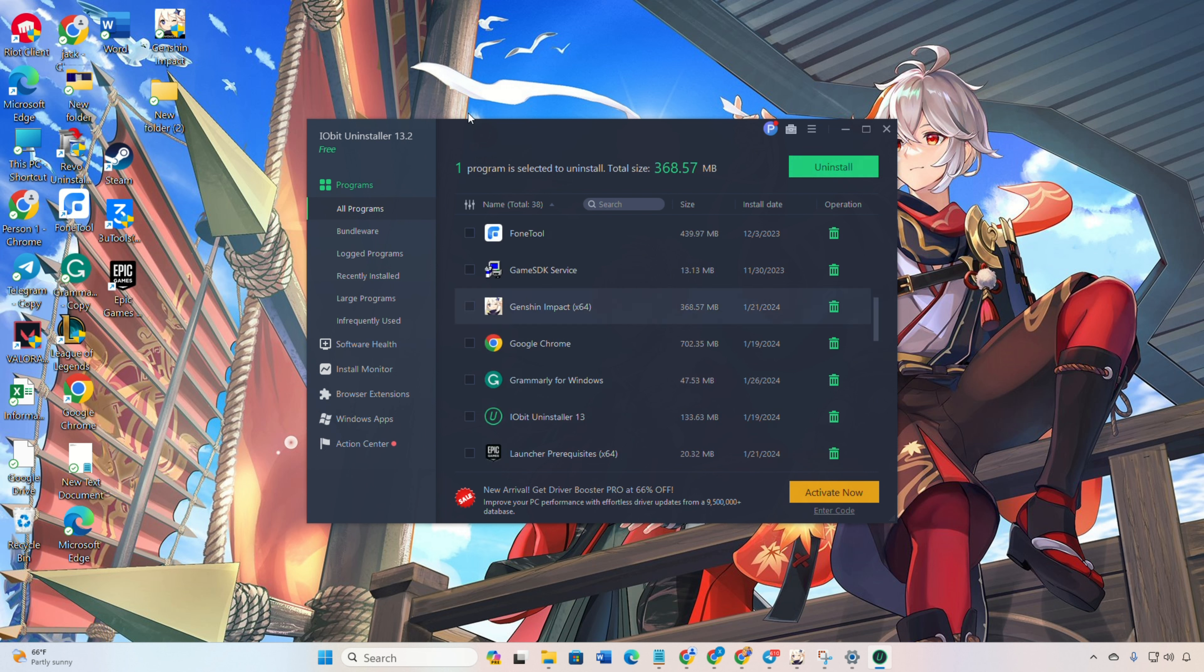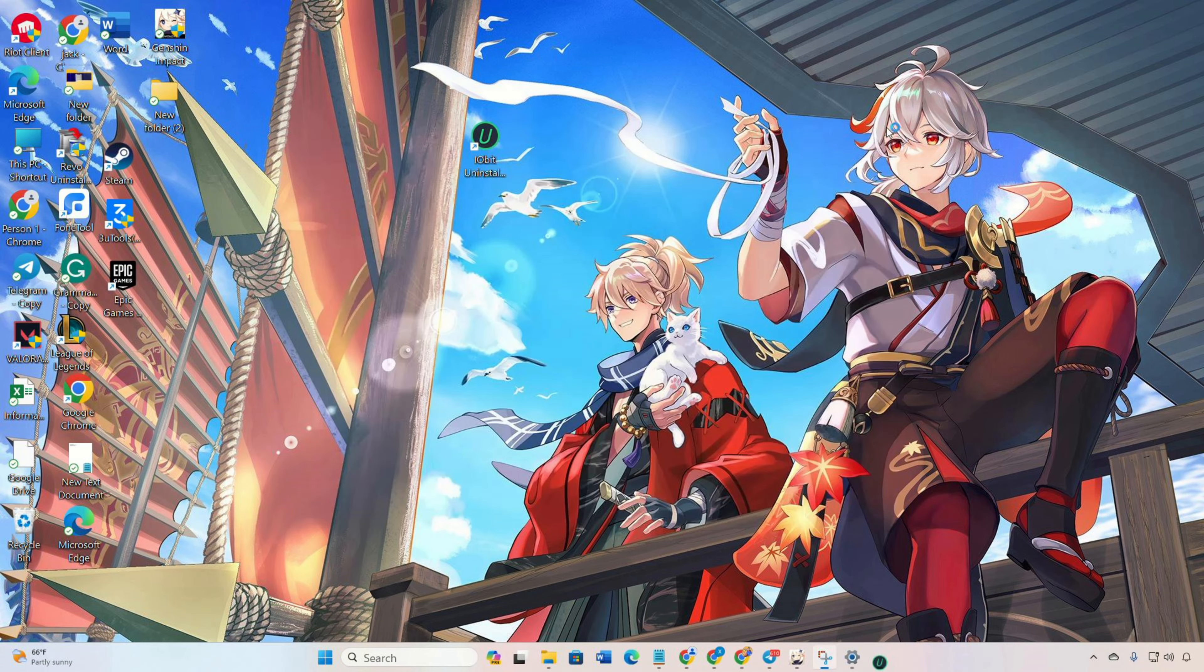Now Genshin Impact will be removed along with unnecessary cache and data files. And that's how you uninstall Genshin Impact and clean up unwanted files from your PC.